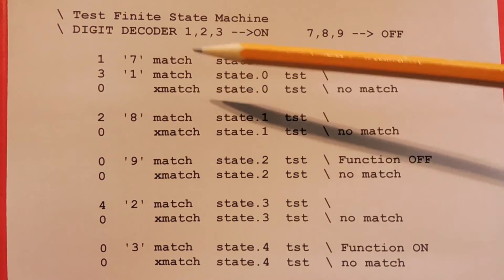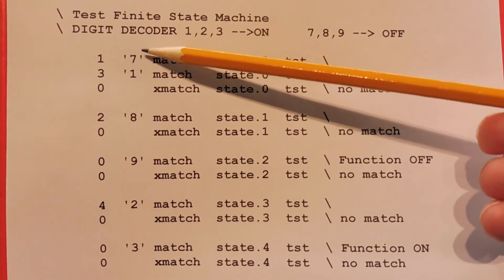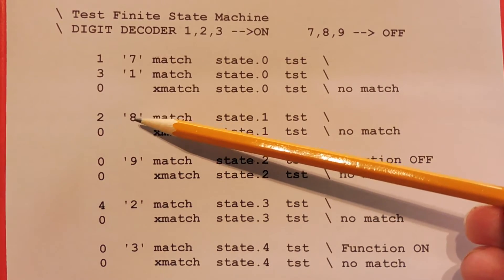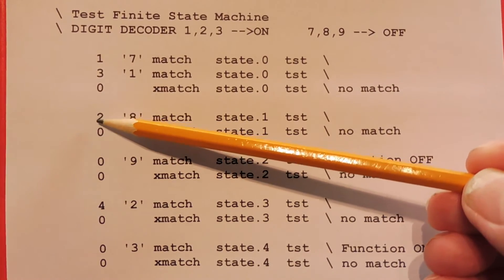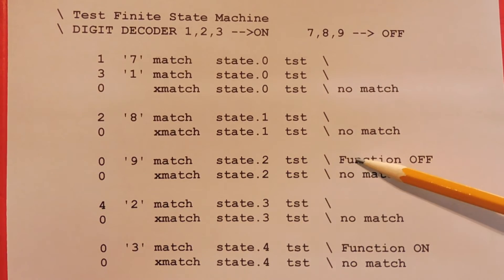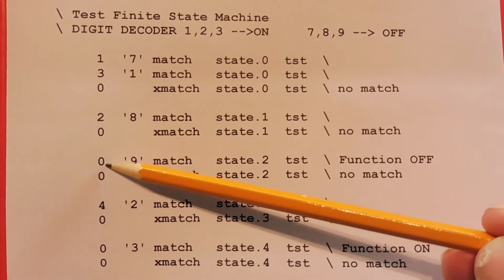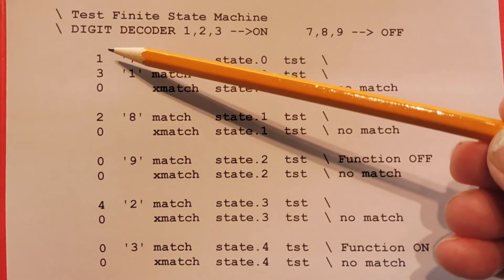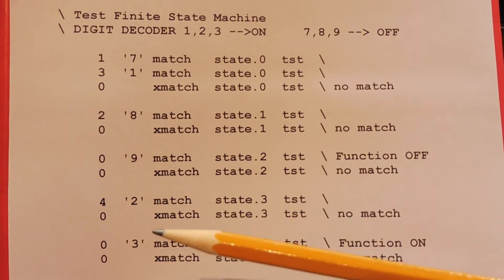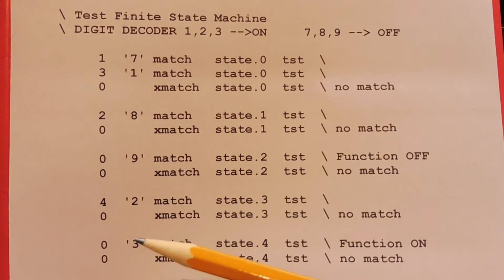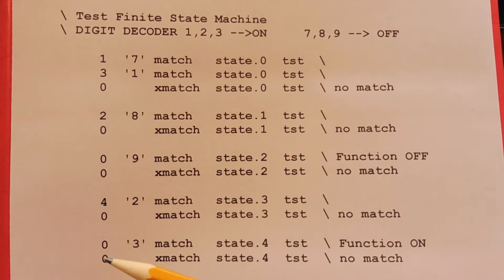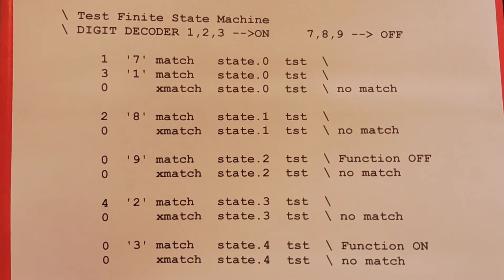Now back at state 0, enter a 7 — it sees it right away, go to state 1. State 1 is looking for an 8; get an 8, go to state 2. State 2 is looking for a 9; get a 9, then the function is off, and it goes back to state 0 — the reset state. If there's an error, say you go 1, 2, 4 — it's expecting a 3 but gets a 4, so there's no match. It won't turn the function on, but it will go back to state 0 for a new input.